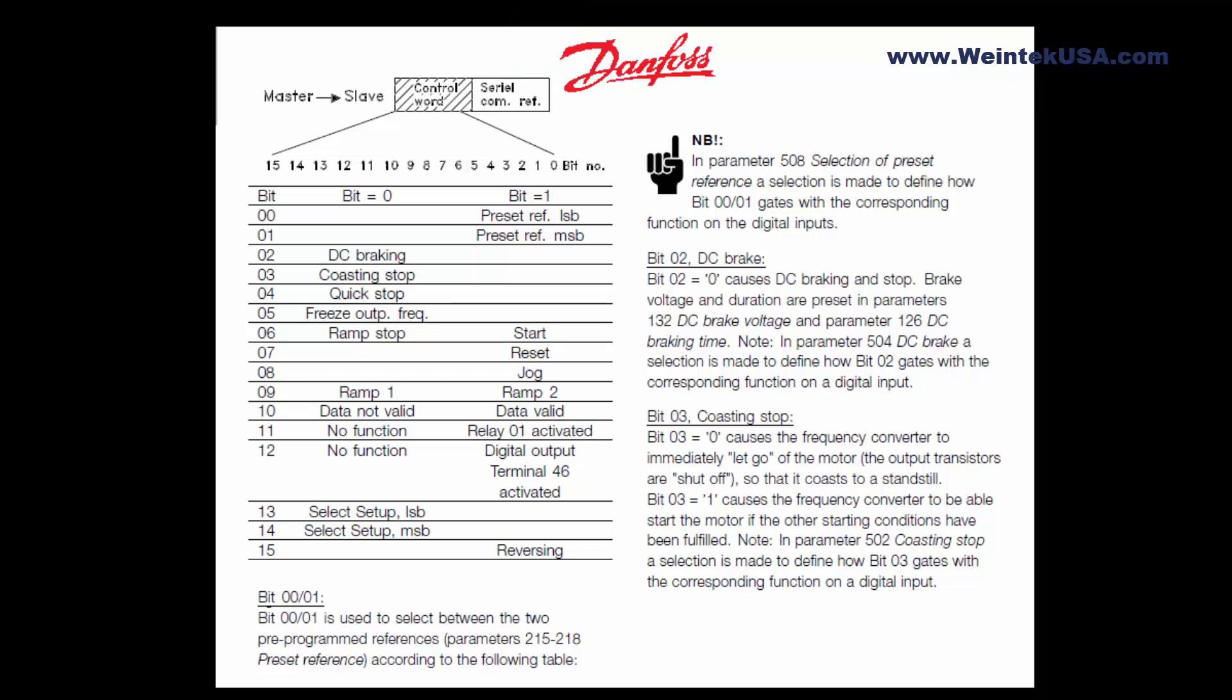And what I discovered was that we had to write all of this data in a single write to the Danfoss.